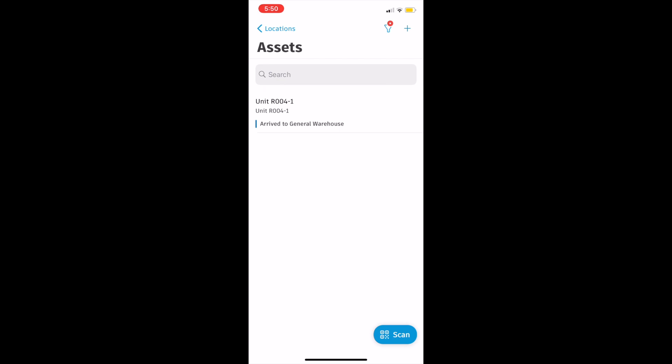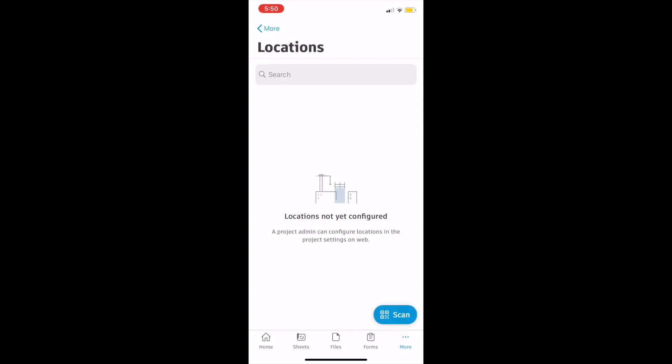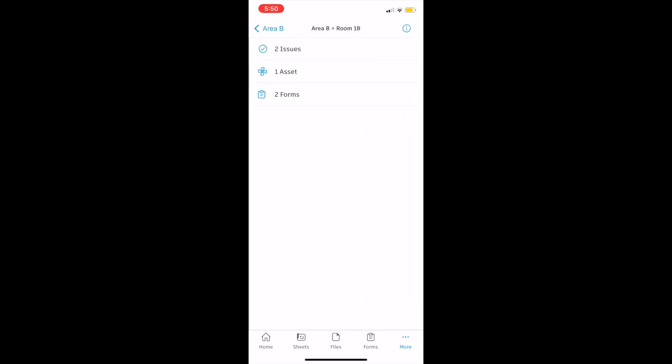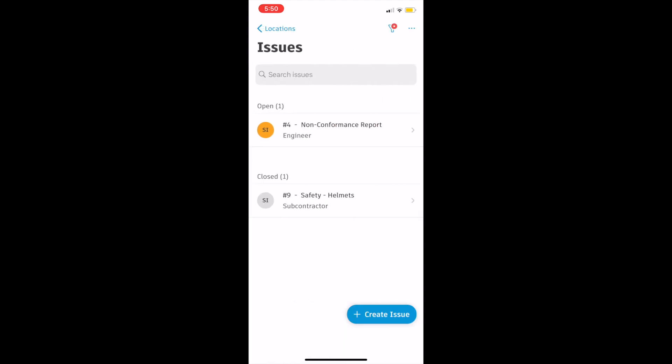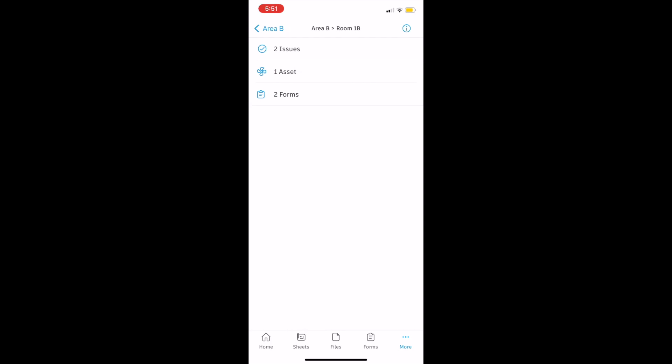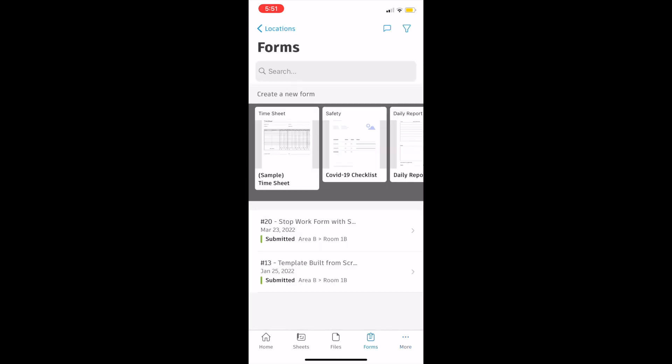Maybe you want to know which assets, forms and issues have been generated for a specific parent location or sublocations or sub-sublocation in your location breakdown structure tree.